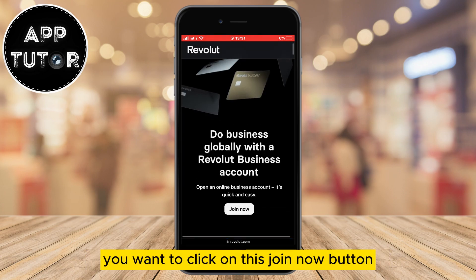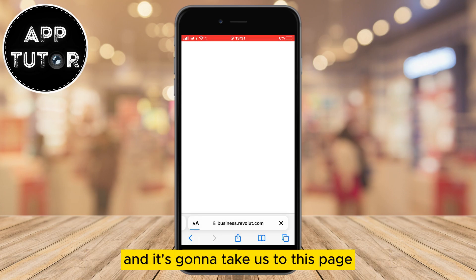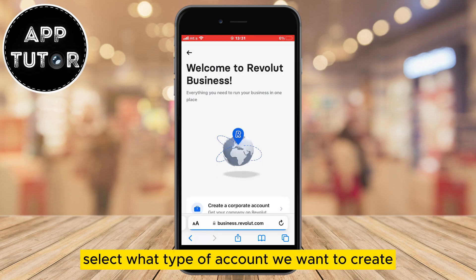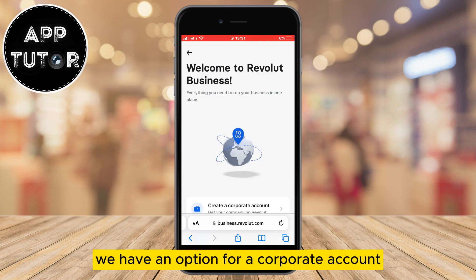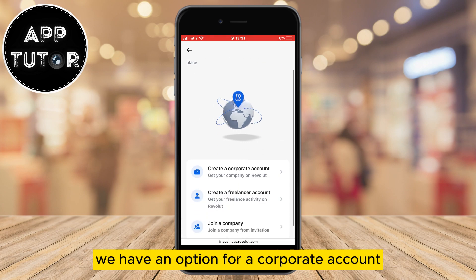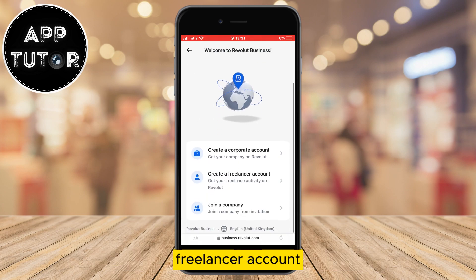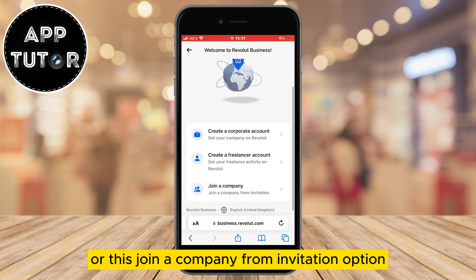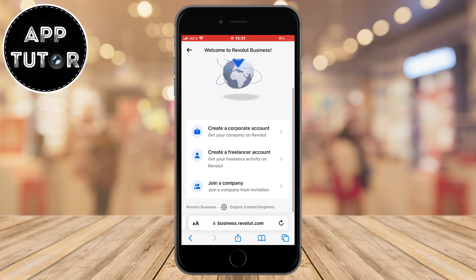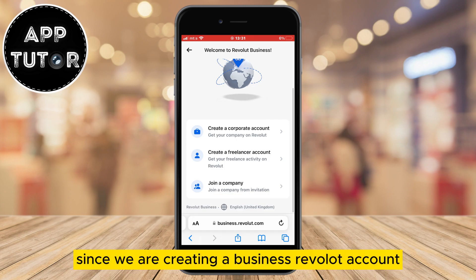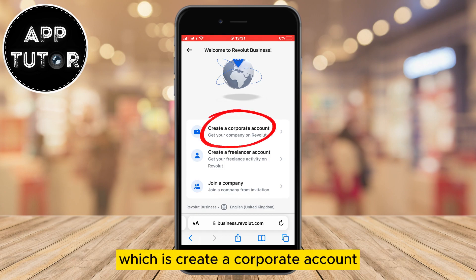We'll open their official website and start creating our business account. You want to click on the join now button and it's going to take us to a page where we can select what type of account we want to create. We have an option for a corporate account, freelancer account, or a join a company from invitation option. Since we are creating a business Revolut account, we'll select the first option which is create a corporate account.